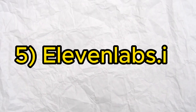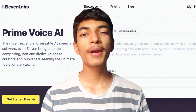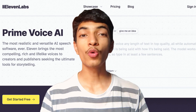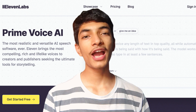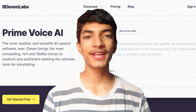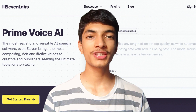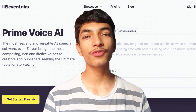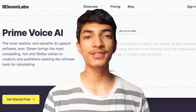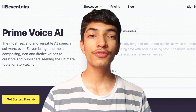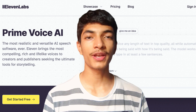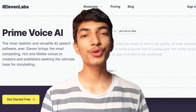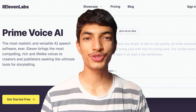List number 5 is 11labs.io. You can see this tool in your video. You can also use this AI tool without any videos like TikTok, Facebook, Reels, or even YouTube videos. You can use this AI tool.